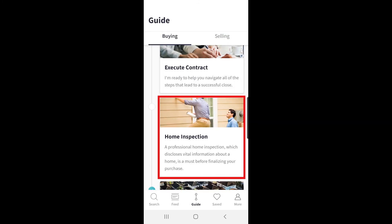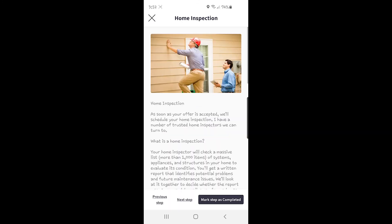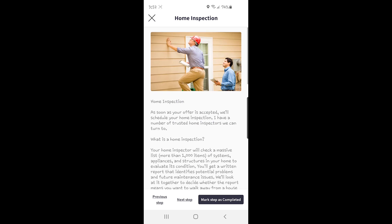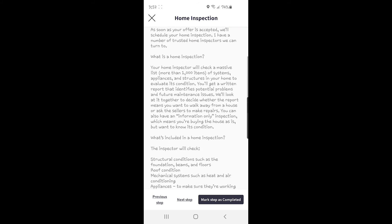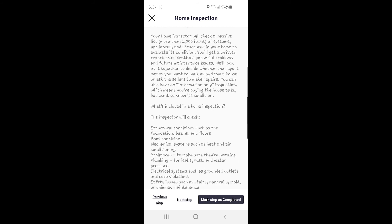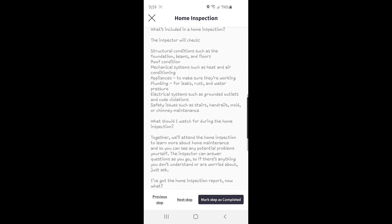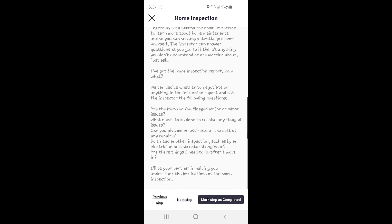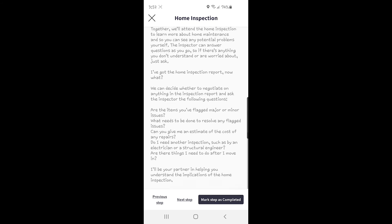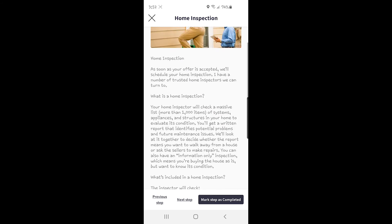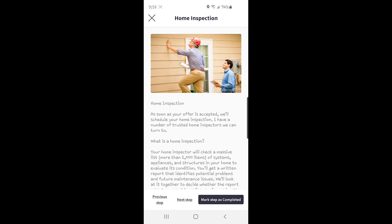After that is the home inspection. This section walks you through what to expect after your offer is accepted and the property needs an inspection. You can read about what a home inspection is, what it includes, what to watch for, and what to do once you get the inspection results. Agents like Heather and I will then go over the inspection report with you item by item, and will counsel you on what can be negotiated with the seller.